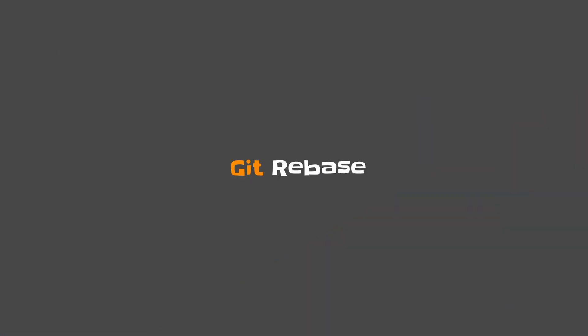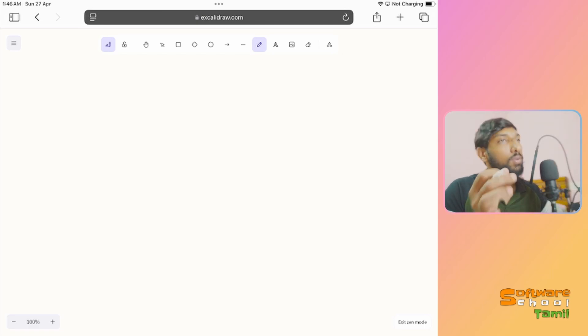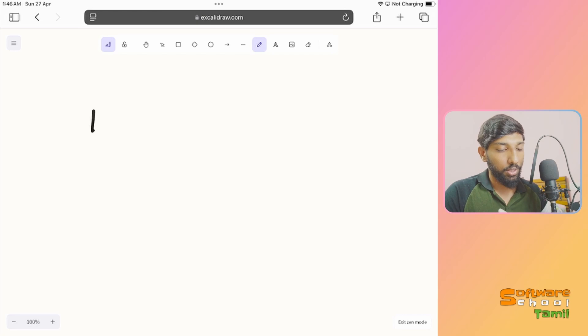Rebase can cause some confusion, so that will be resolved in this video. Let's start with rebase theory. We will use a direct example. So this is the main branch — as usual, main branch.